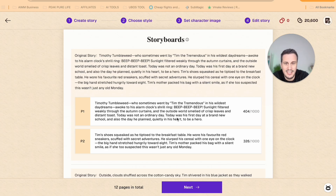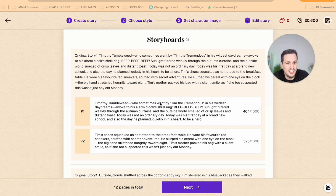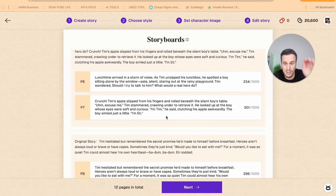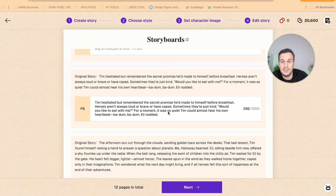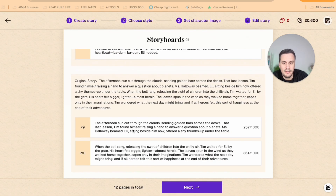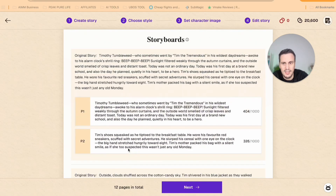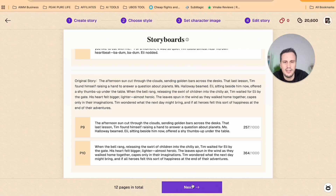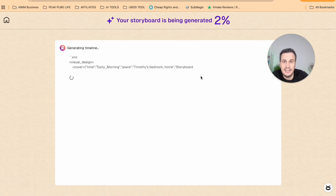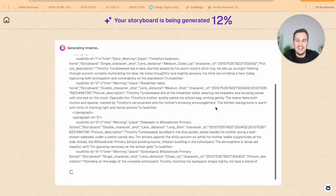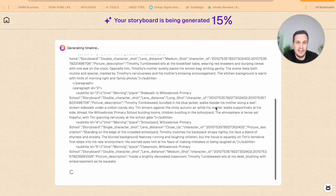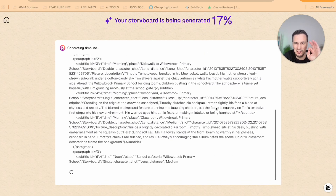Over here we can see the various pages, and here they will have the text for the pages — Timothy Tumbleweed, who sometimes goes by Tim the Tremendous, in his wildest daydreams, awoke to an alarm clock's shrill ring, beep beep beep. It basically uses the whole story script to generate the text for the different pages. We can see this has 12 pages in total, with the cover and the back. So we can now click on Next, and it'll generate a storyboard for us. The AI is busy coding this out, and in a few minutes it'll be ready.